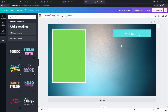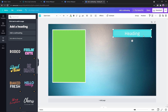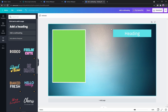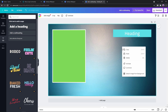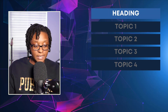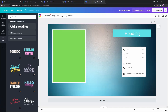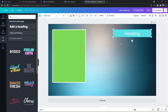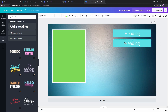We're going to highlight this, group it, and then right-click copy. Say we want four different topics — a heading and four different topics — we're going to copy and then paste this four times.